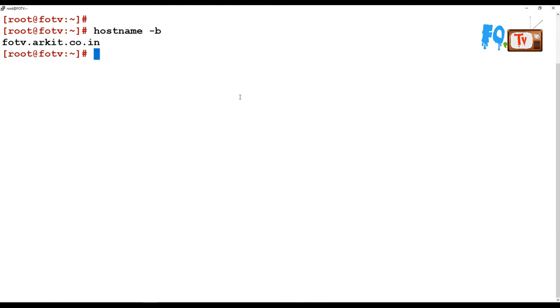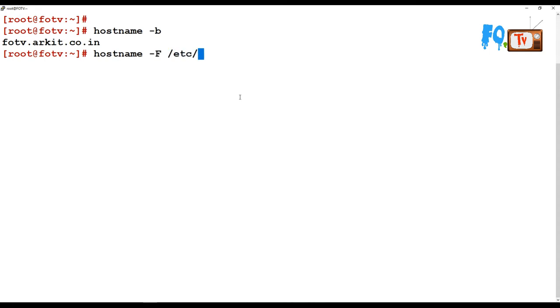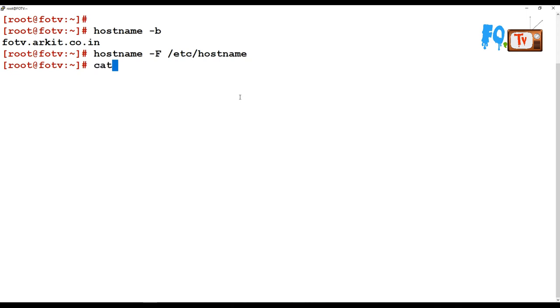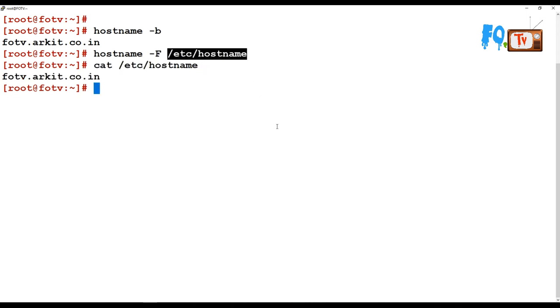If you want to set up some hostname using a file, for example, I wanted to set my hostname using the /etc/hostname file. You can use hostname command to set your hostname using any file. If you have written your name in the file, then you wanted to set that name as your hostname, then you can do that using hostname -F.